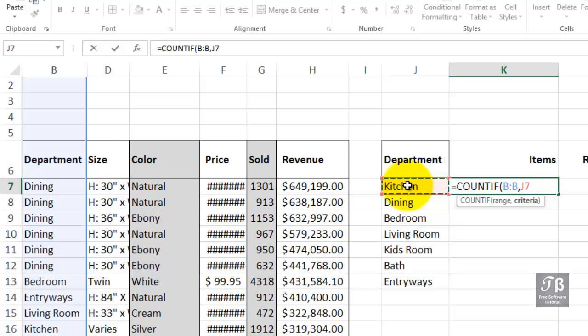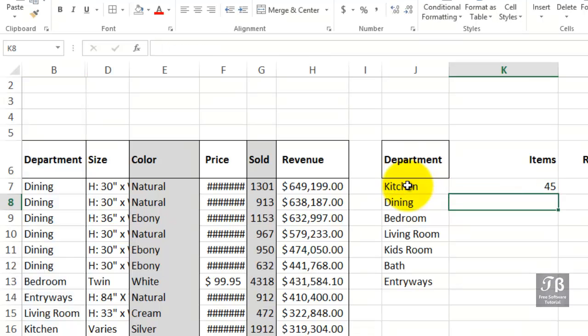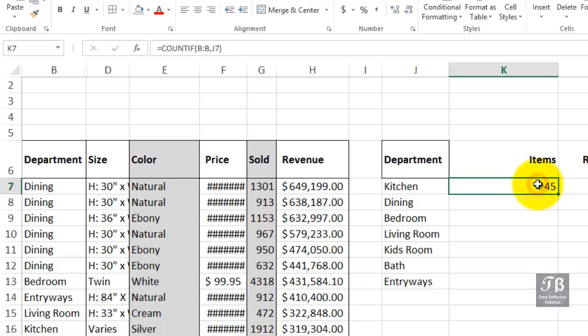Press enter to get a count of how many different times does the word kitchen appear in column B. And we can copy that down the remainder of the column simply by double-clicking the lower right-hand corner or dragging it.